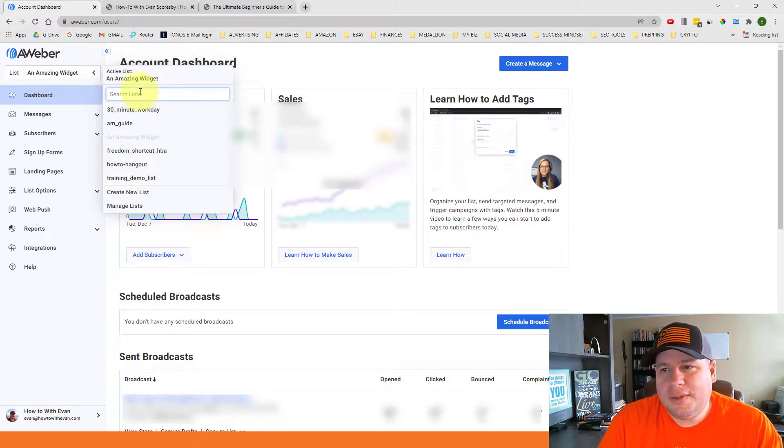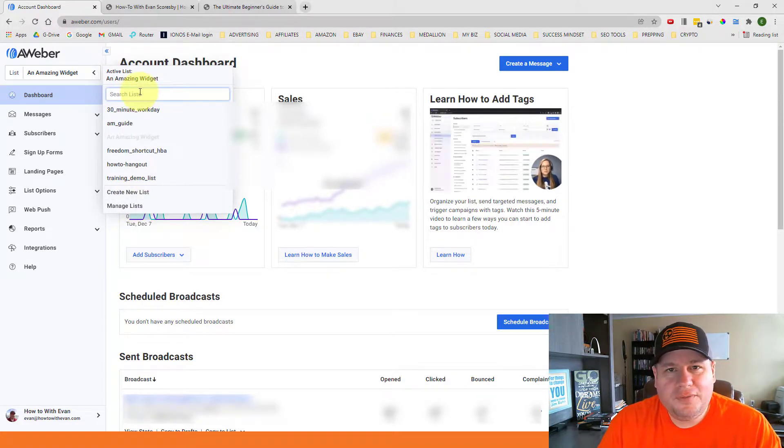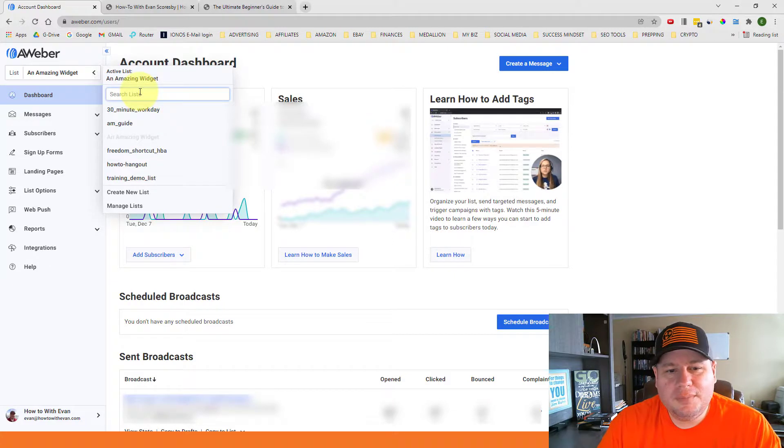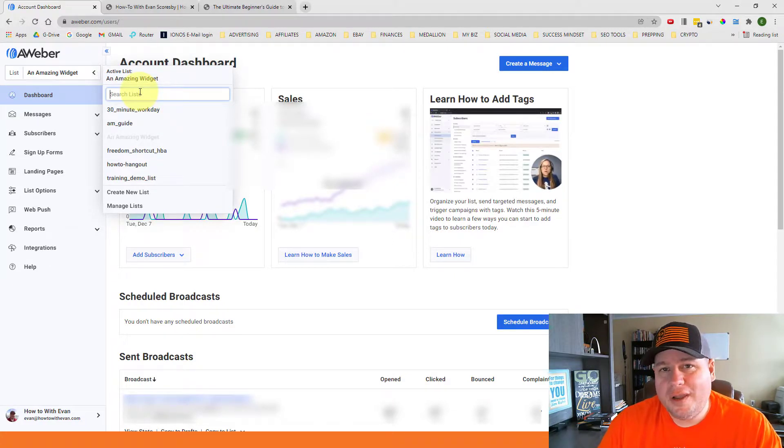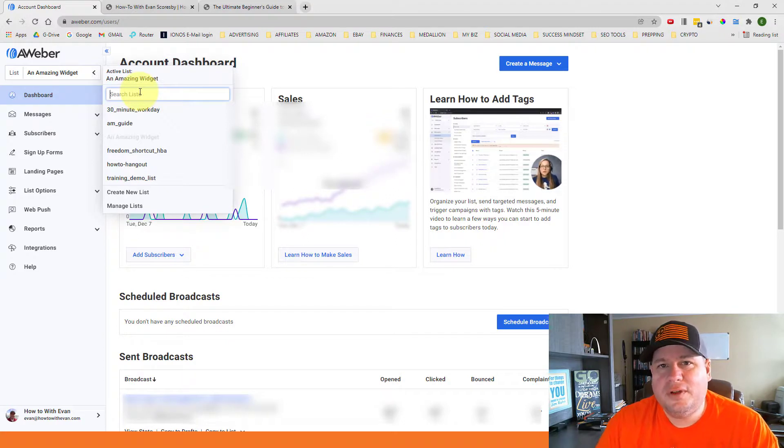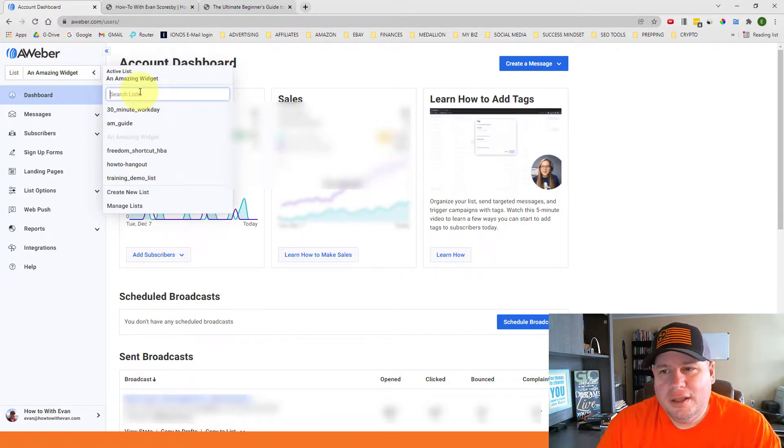And so that may come up with another video with other things that you can do with the list. But just for the purpose of this video, I just wanted to show you how you can go in there and create a list for a specific campaign that you want to promote online.